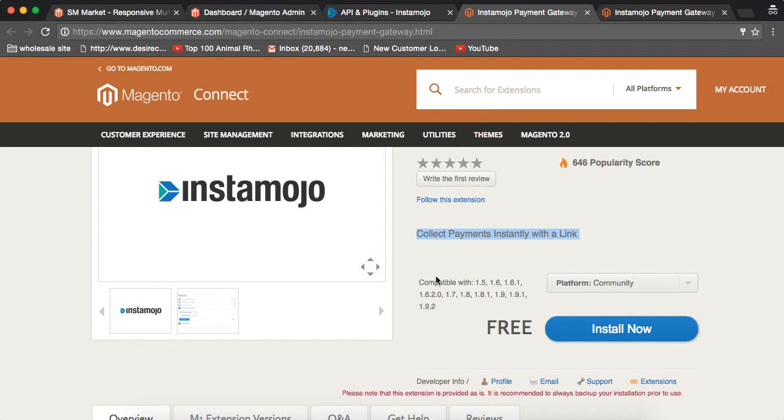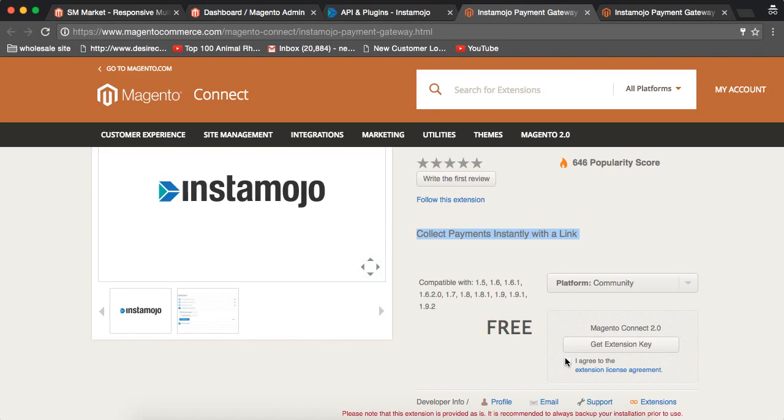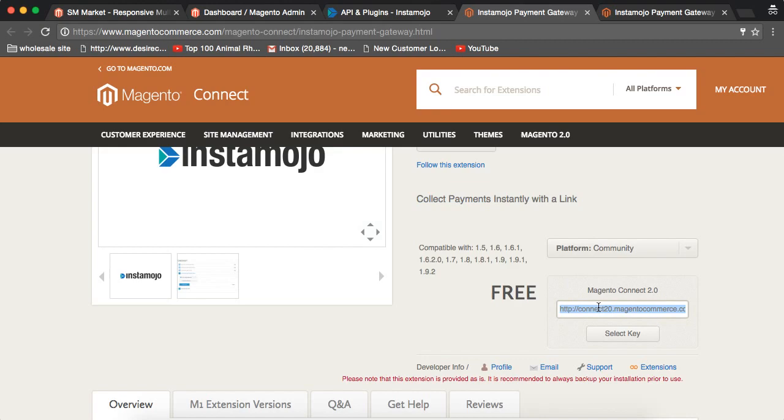Once you come here, you need to register with Magento Connect to install the plugin. I've already logged in to Magento Connect and I'll agree to the extension license agreement and click on get the link. Copy this link.